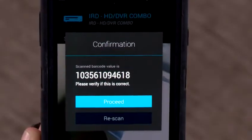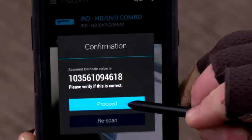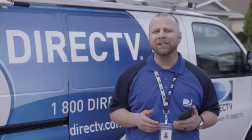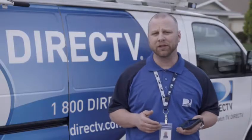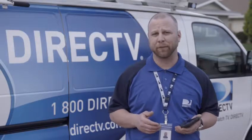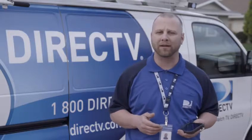The RID number entry triggers a GET Equipment Information, or GEI, call to populate additional asset information such as serial number or product name.